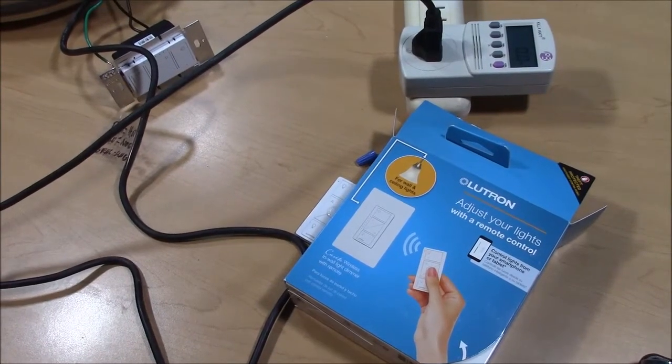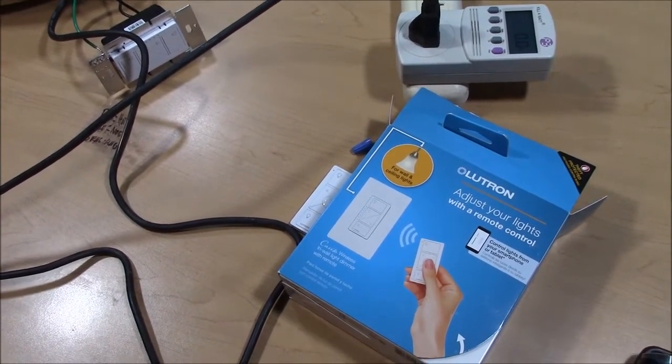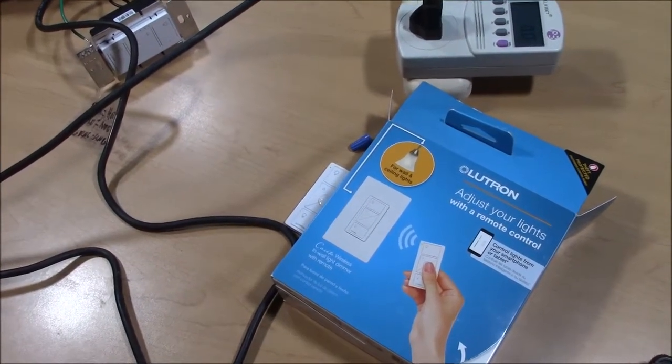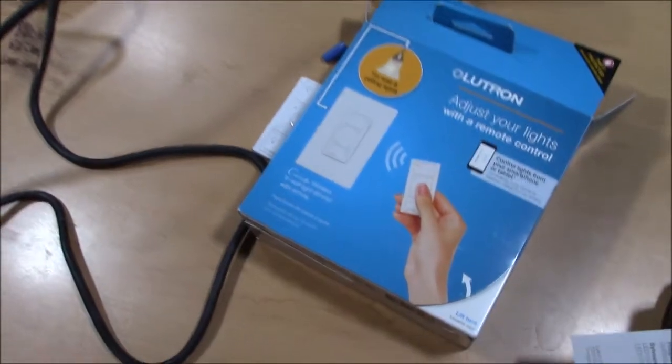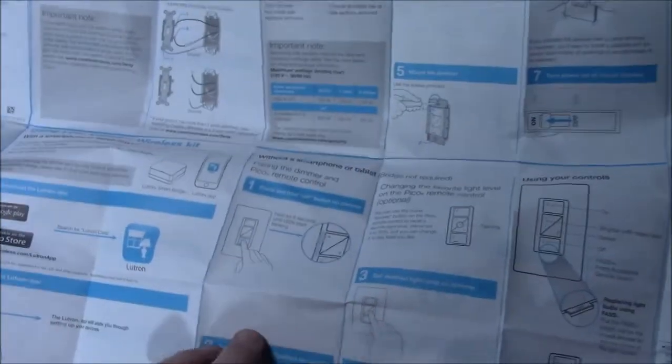Hey there YouTube. Today we're going to determine how much power a Lutron Casita wireless wall dimmer uses because it is nowhere in the manual.